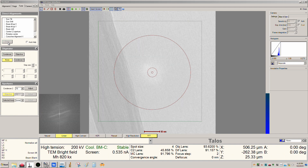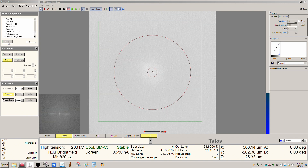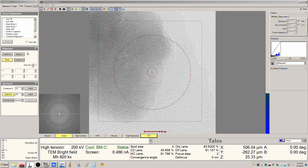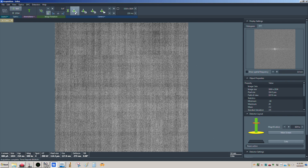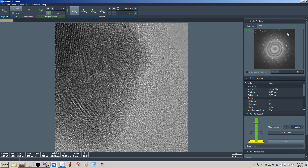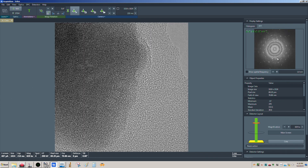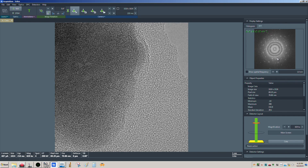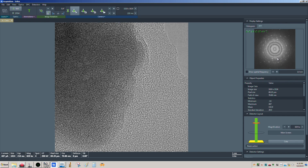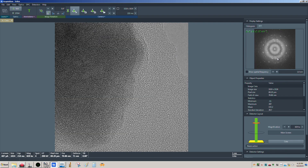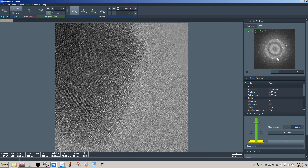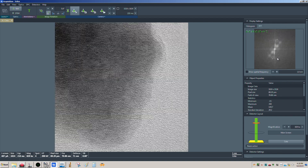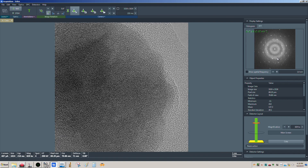Let's find the particle again. Going back to acquisition mode and starting the view. We can see there's still a little bit of astigmatism, so we'll go ahead and fix that. There we go — you can really see the lattice detail in the particle now, really quite well.